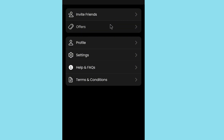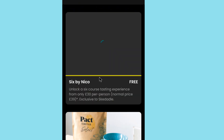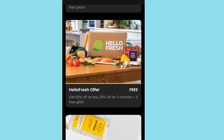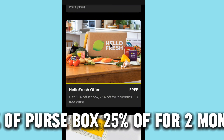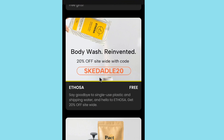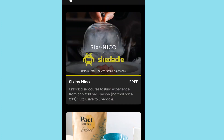In the offers section, tap the OPA option to see available offers. There is a British offer available — get 60% of the purse box, 25% for two months. Participating in these offers will give you additional earnings on top of what you earn from playing games.